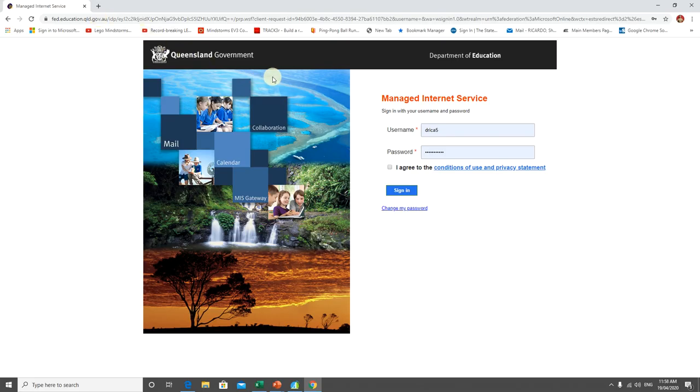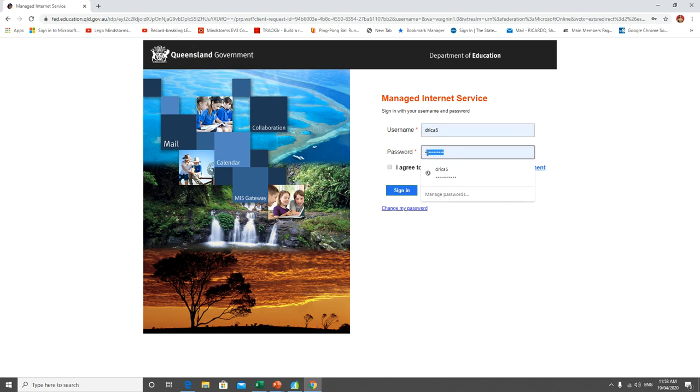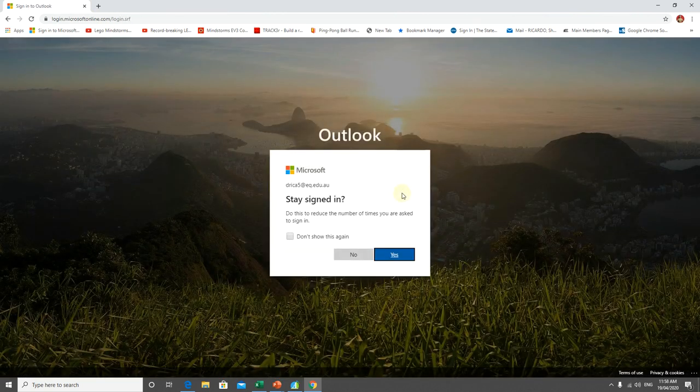Once you've done that, you'll be presented with a login screen. From here, use your school username (it's 1DRICA5) and type in your password, then agree to the terms and conditions and hit sign in.